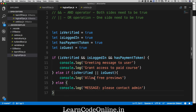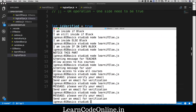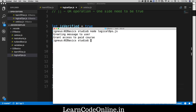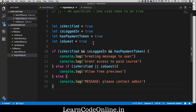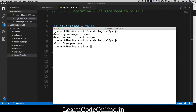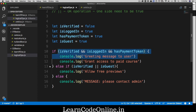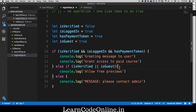These logical operations make a lot of things easy to handle in if-else blocks. Let's run it — I need to run 'node logical-ops.' It outputs 'greeting message to user' and 'grant access to the paid course' since all values are true. Now if I change isVerified to false and run again, notice it outputs 'allow free previews' — the entire first block was skipped, but the guest block was entered.